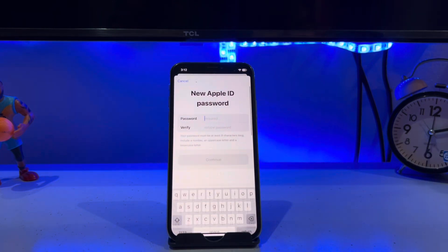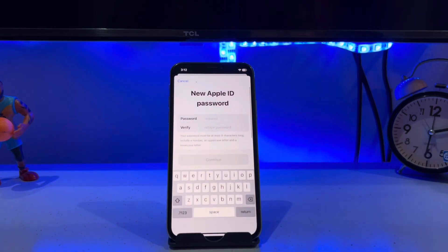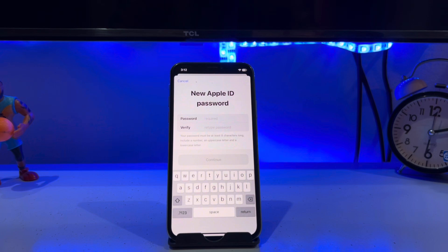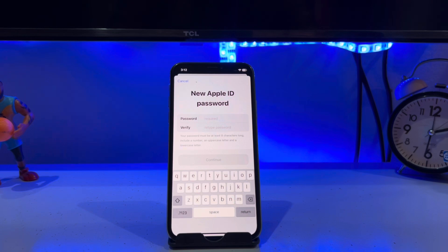Wait a moment — a screen appears for your new Apple ID password. Enter your new Apple ID password, then verify it again. After that, you can easily reset your Apple ID password.